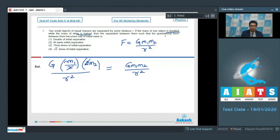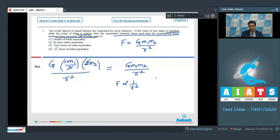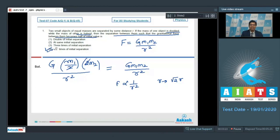We now have to find the separation such that the gravitational force becomes half of the initial value. Since force is inversely proportional to r squared, if r becomes double the force becomes one-fourth, and if r becomes root 2 times its initial value, the force will be half of its initial value. Therefore option number 4 is the correct answer.